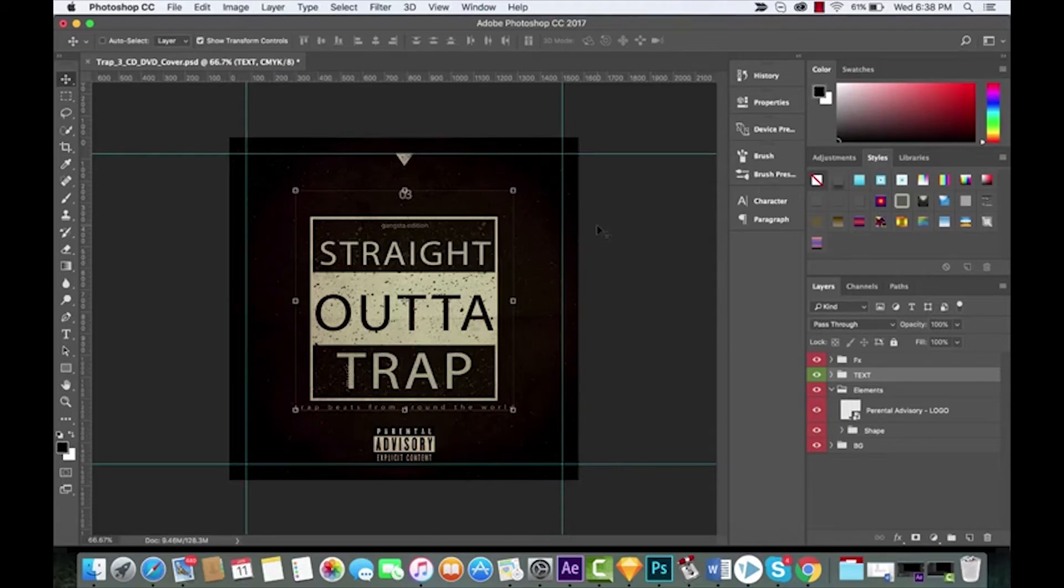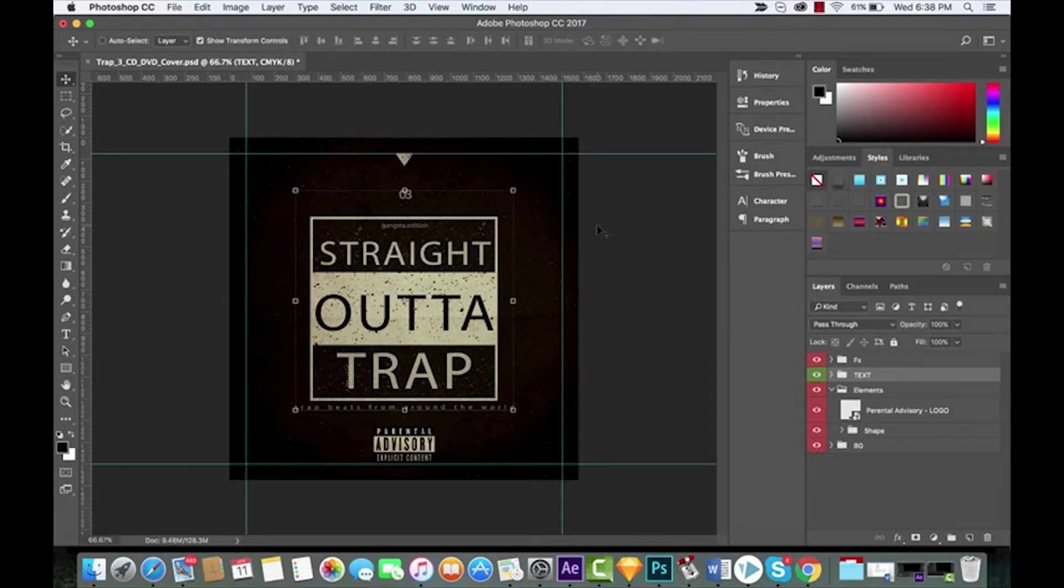Hello everyone and welcome to another Adobe Photoshop CC 2017 tutorial. In this one I want to show you what's new in CC 2017, particularly with respect to saving images for the web.